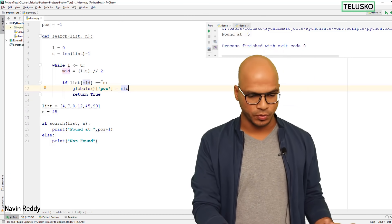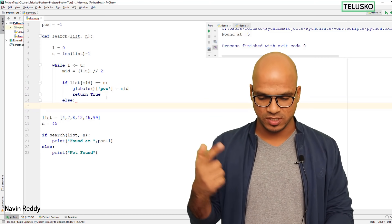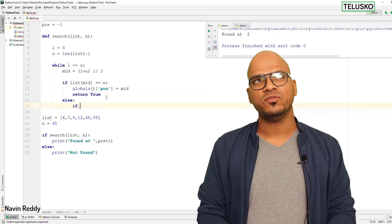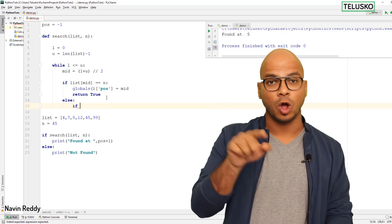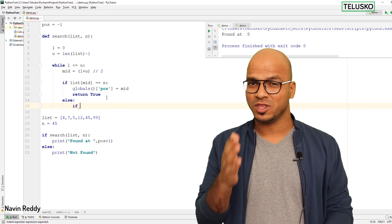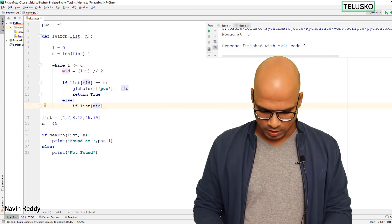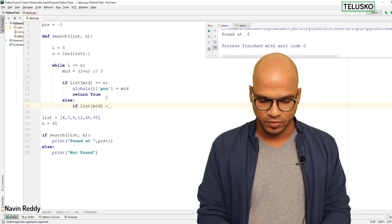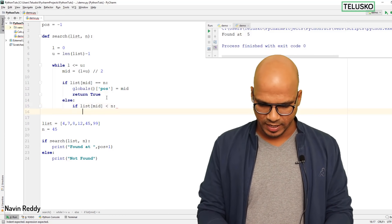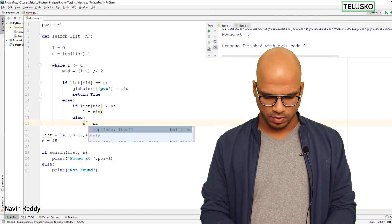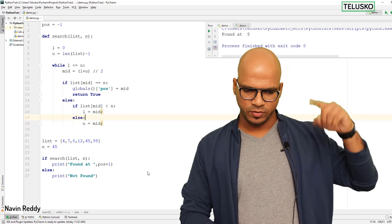In the else block, we check if list[mid] is smaller than the search value n. If so, change the lower bound. Otherwise, change the upper bound. This reduces the effective size of the list each iteration. Let's run the code and verify it works.